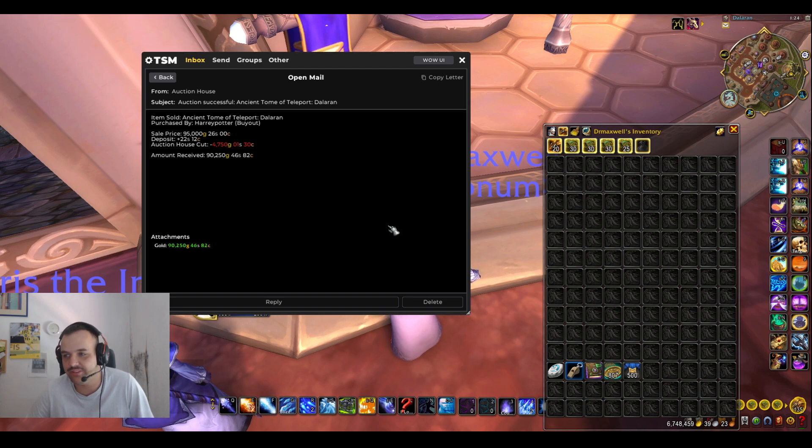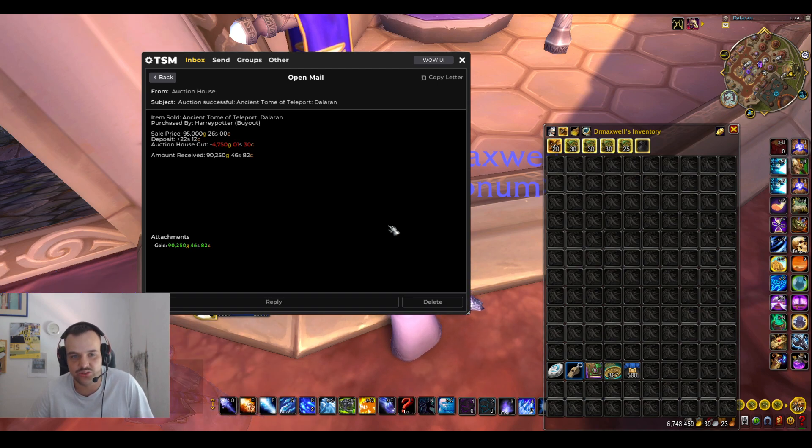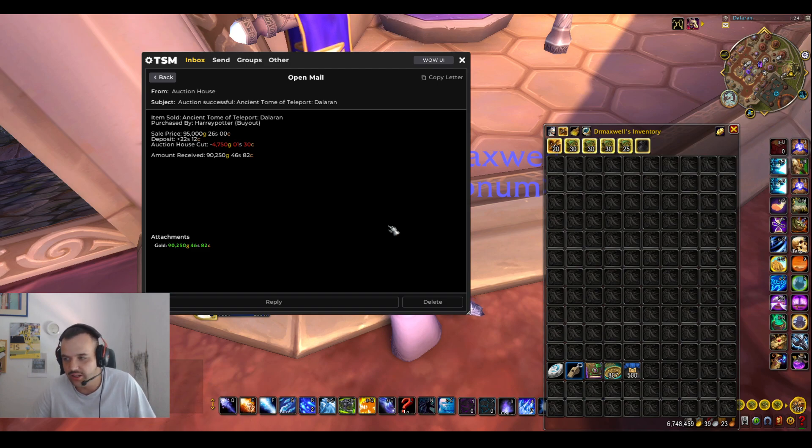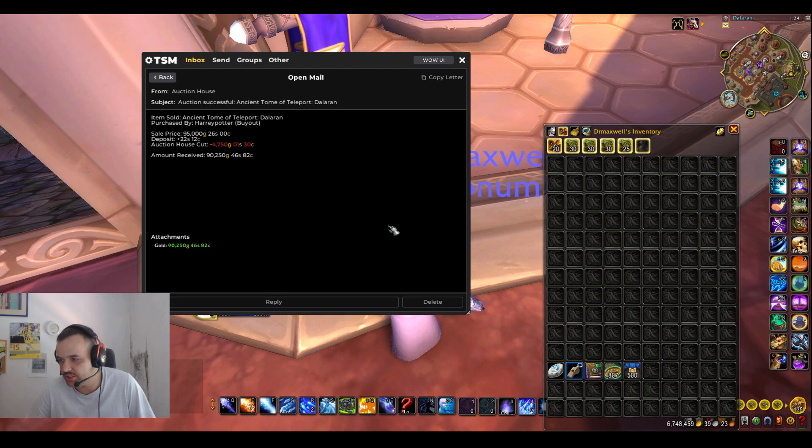Who apparently thought it's a good idea to buy this item for me for 95,000 gold. So this item, if you know how to get it, is actually really easy to obtain. And I'm gonna show you guys how to get it as well.